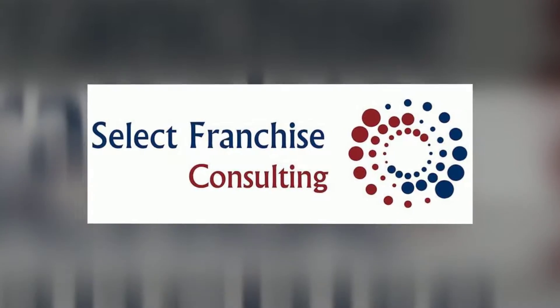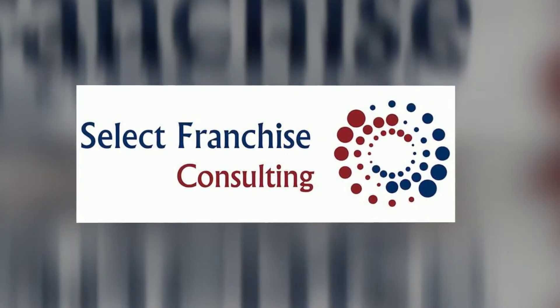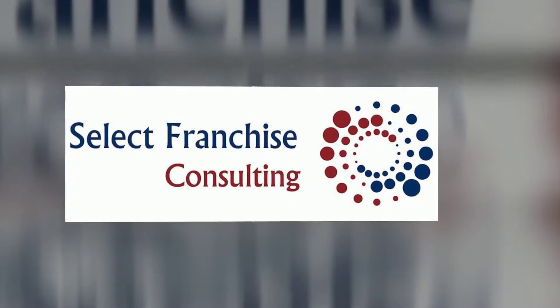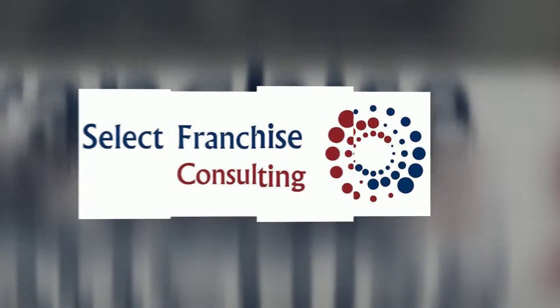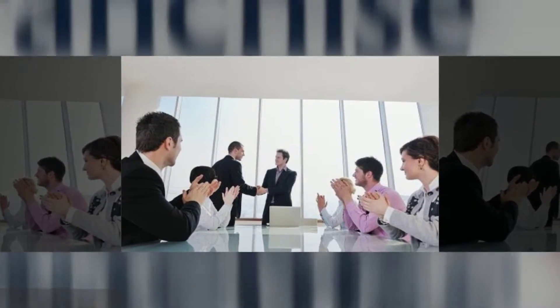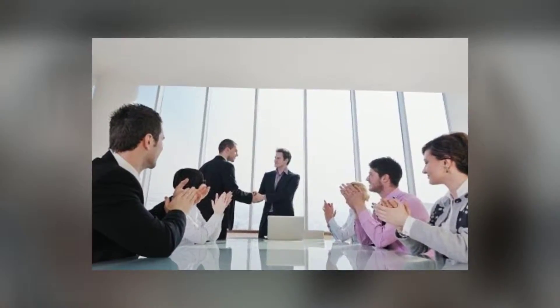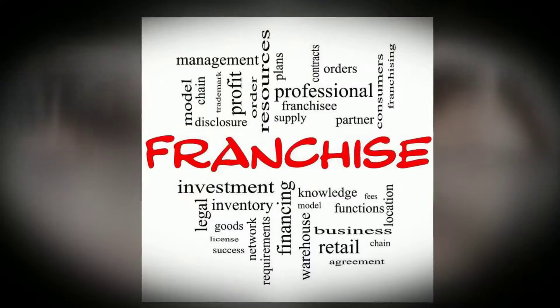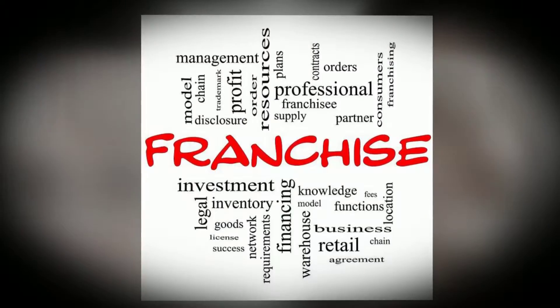There are countless advantages to owning a franchise. At Select Franchise Consulting, our goal is to help potential business owners reap the benefits of a franchise opportunity.